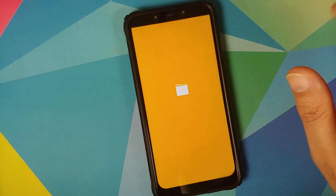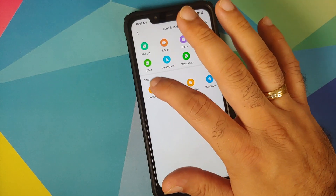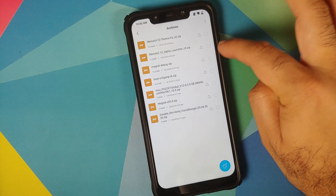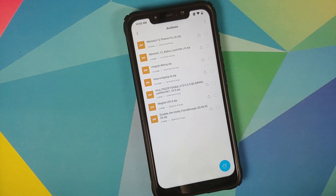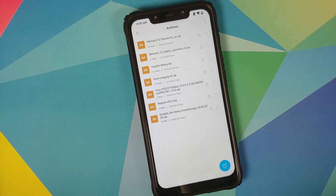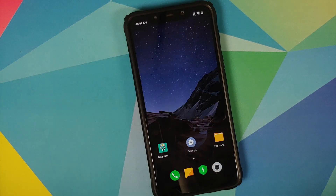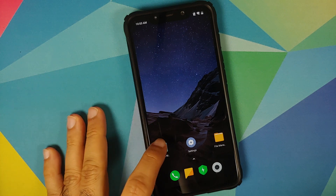All the things you need are linked in the description of the video. You need the MIUI 12 alpha launcher Magisk module. In case you are looking for a themes fix for MIUI 12, or want to install super live wallpapers, or enable Mi Video on the official MIUI 12 build, I have videos for those as well, which can be found in the pinned comment on this video.